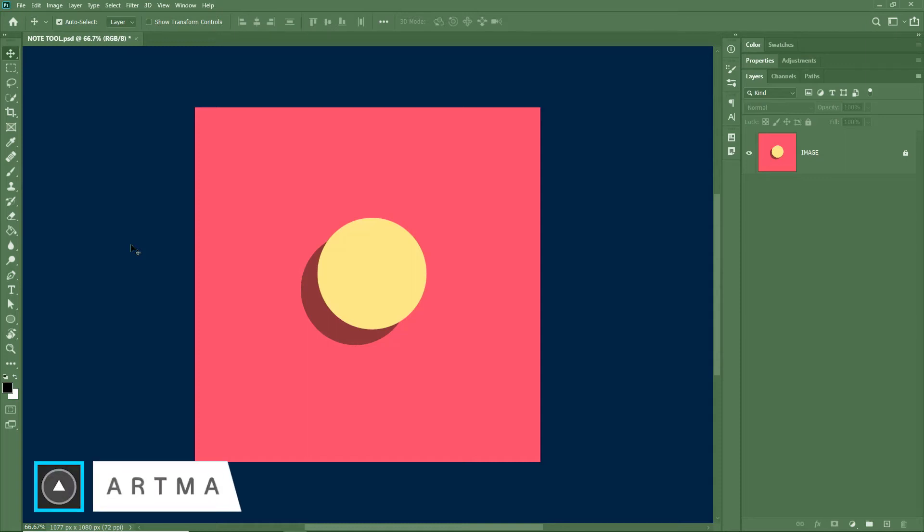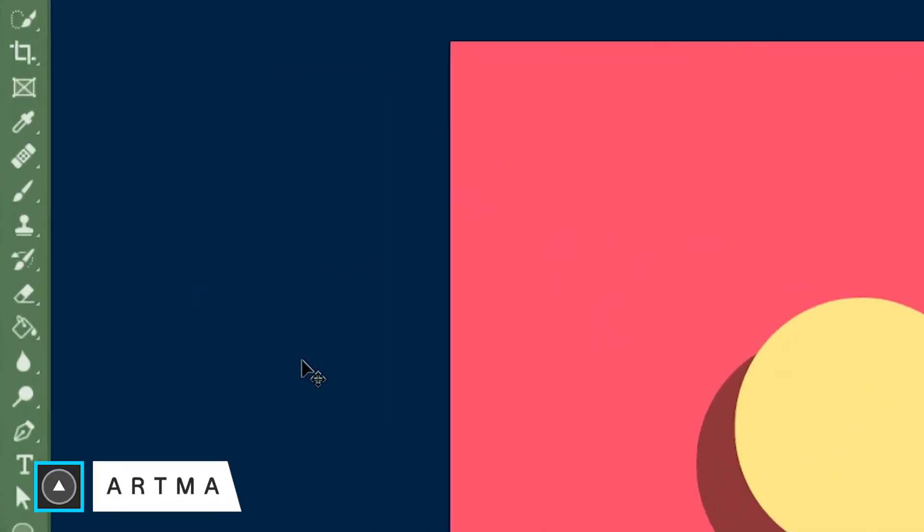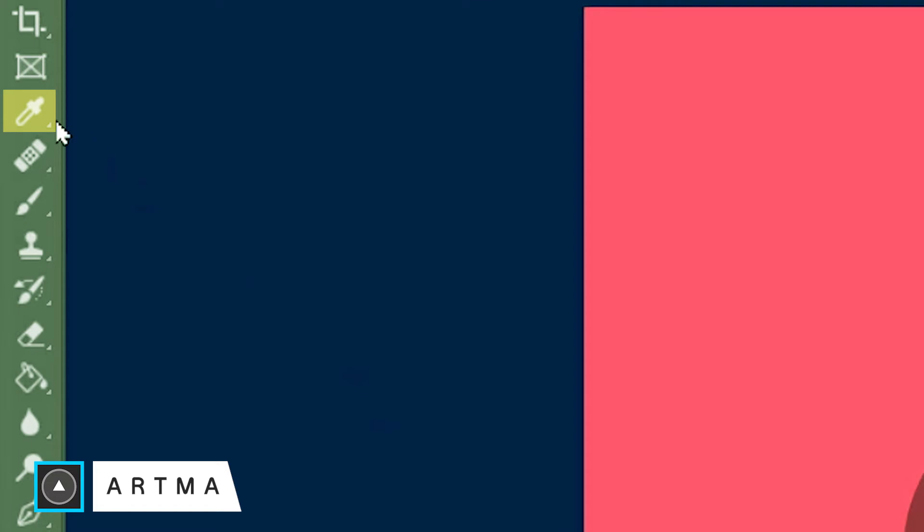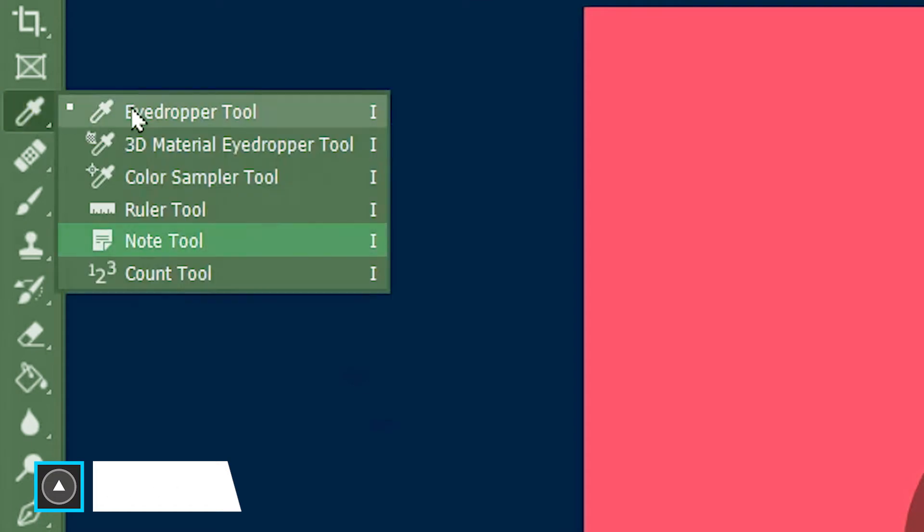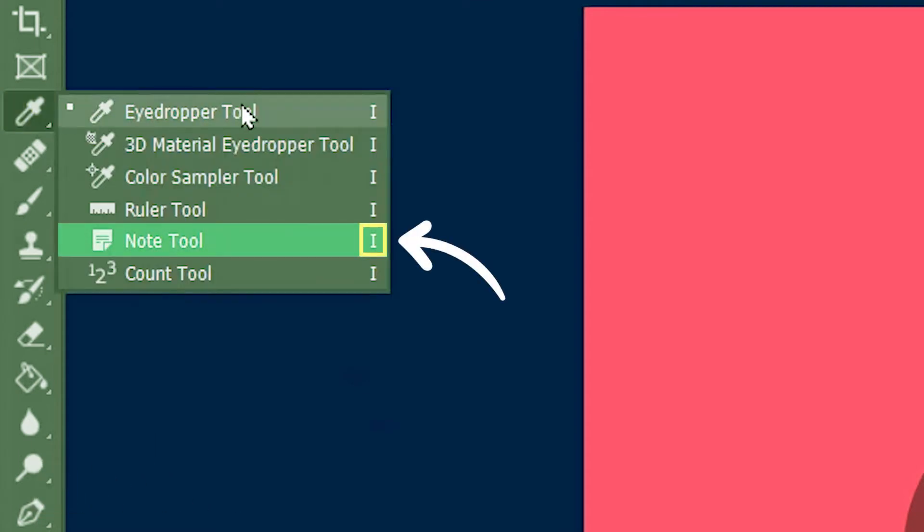Welcome to Artmind. Today we are learning the note tool in Photoshop. The note tool is located under the eyedropper tool and its shortcut is I.